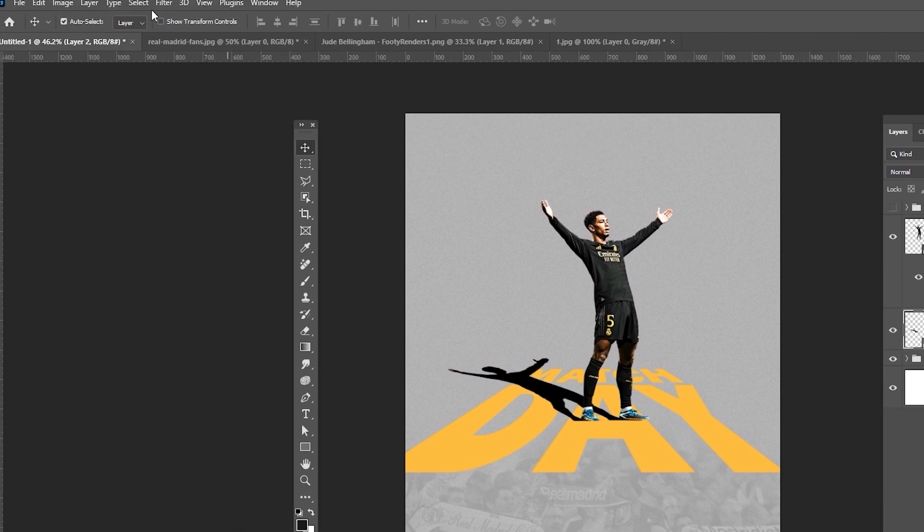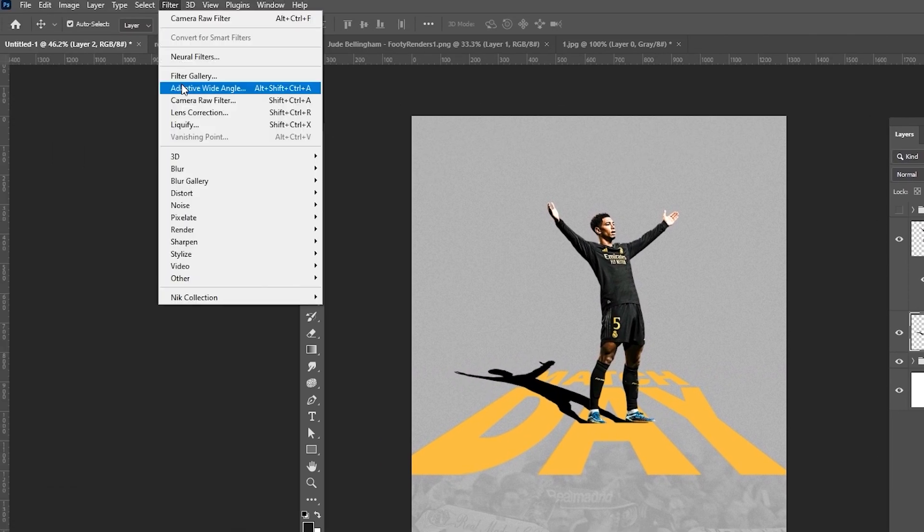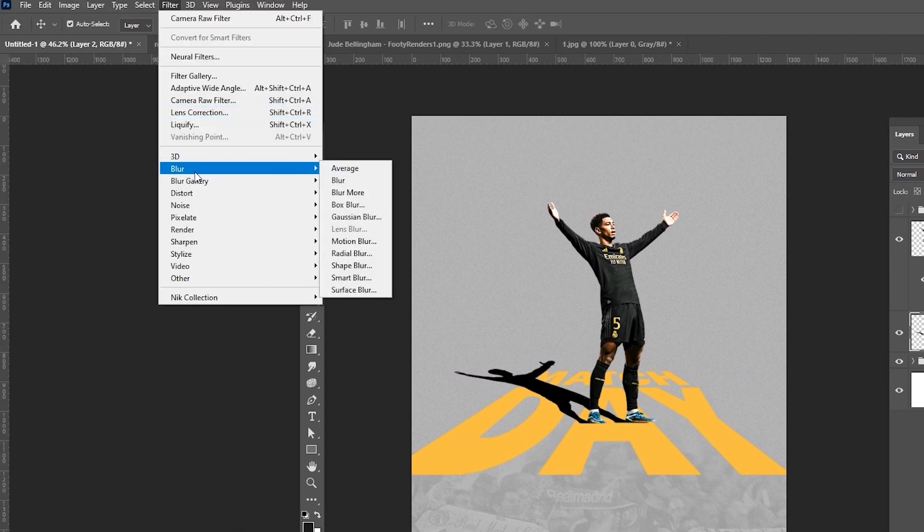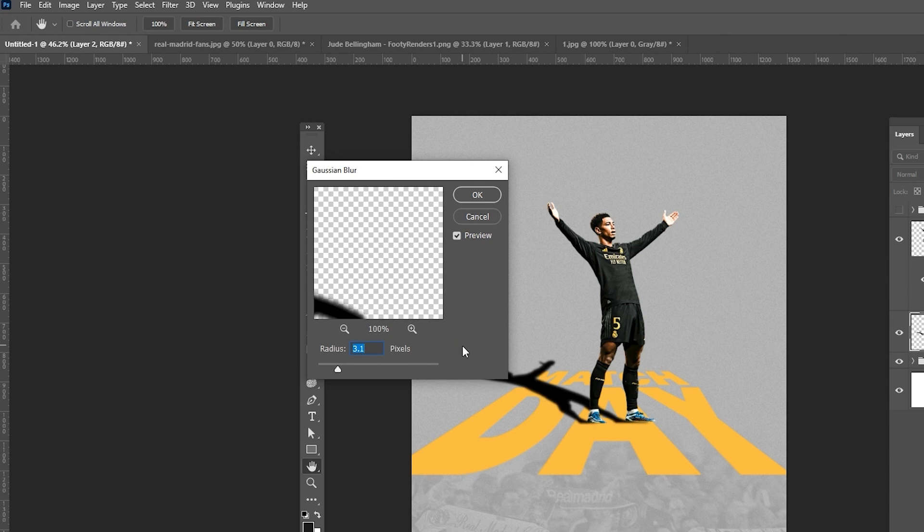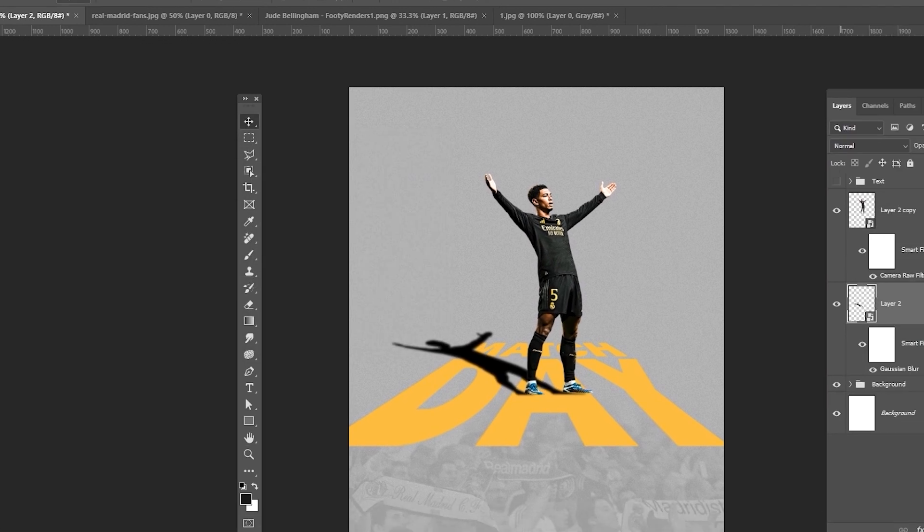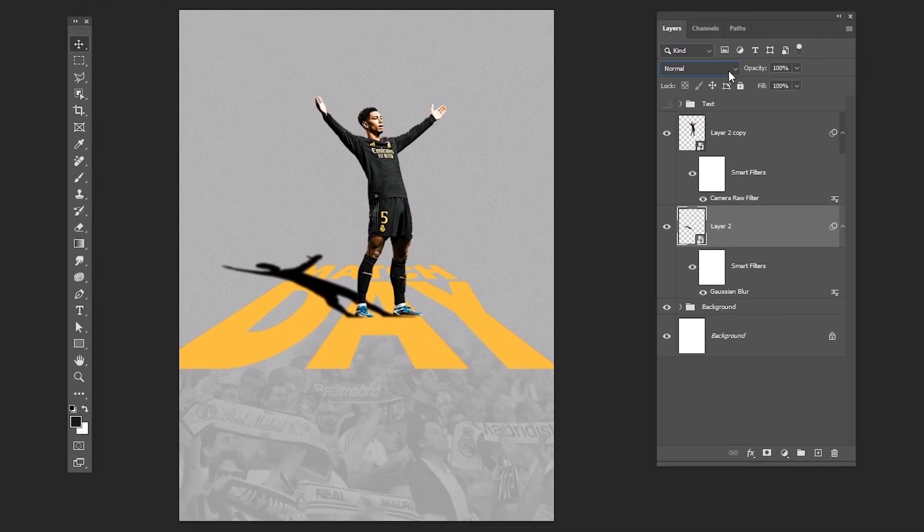Go to Filter, Blur, and choose Gaussian Blur. Change the Blending Mode to Multiply and reduce the opacity.